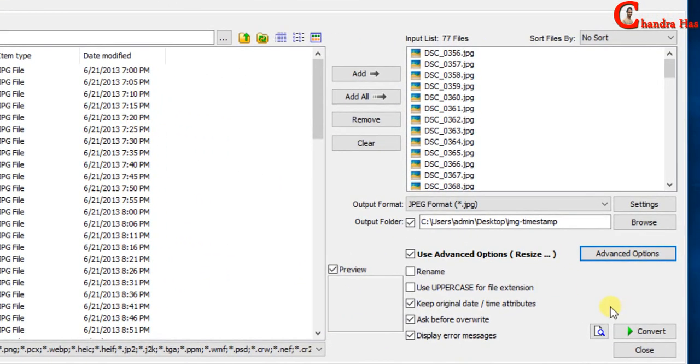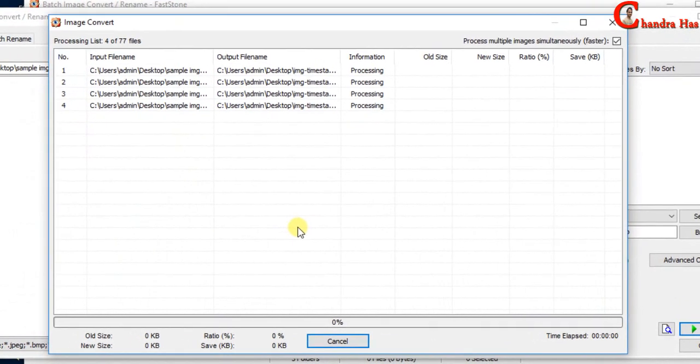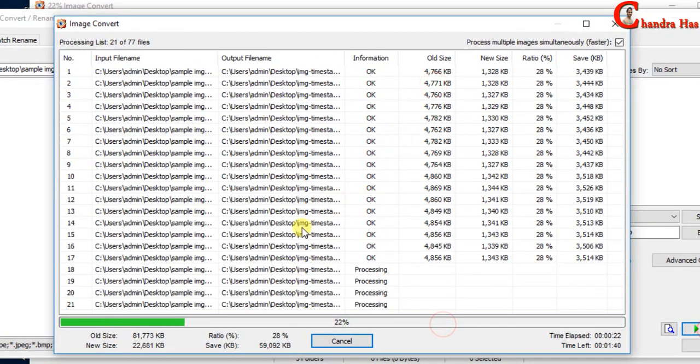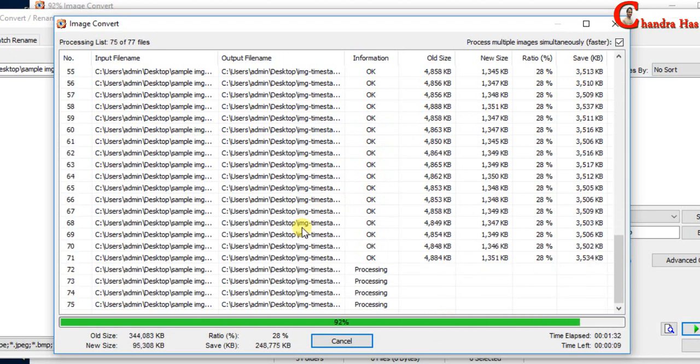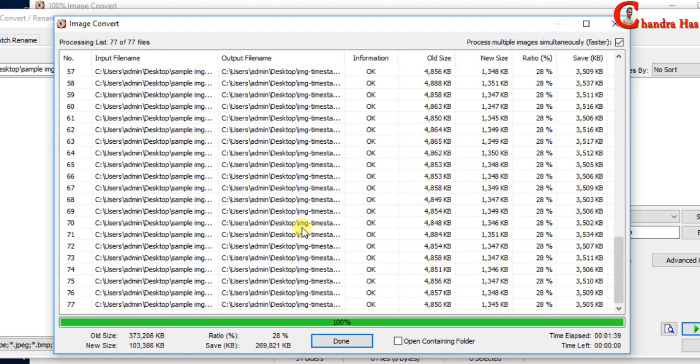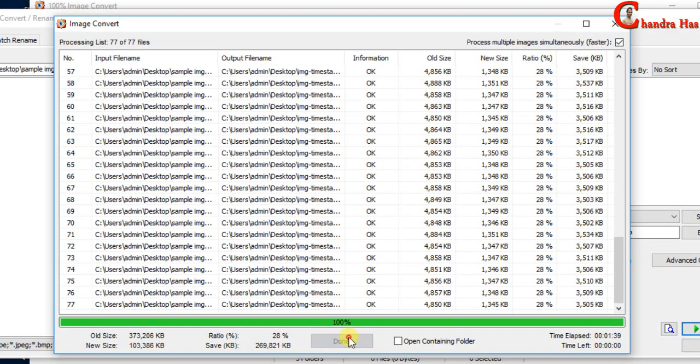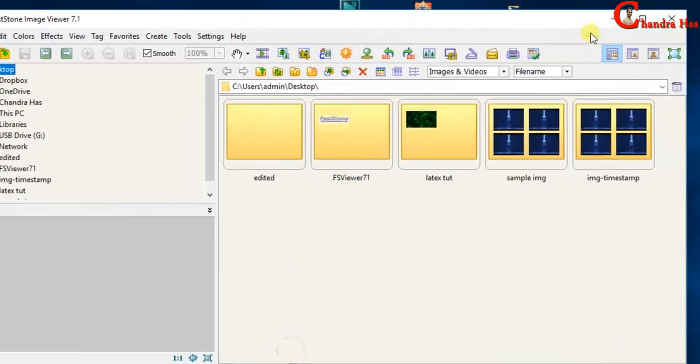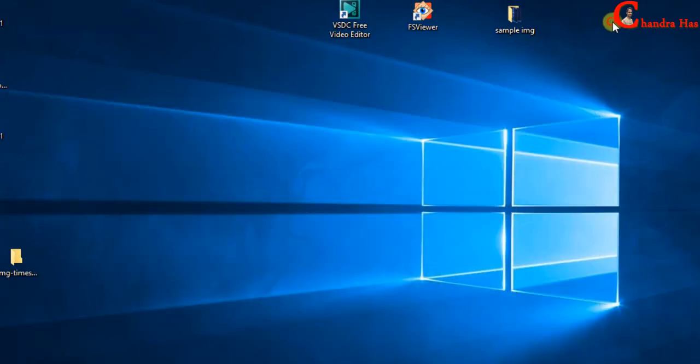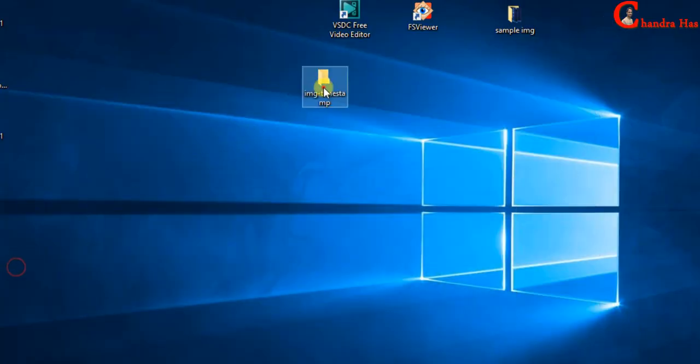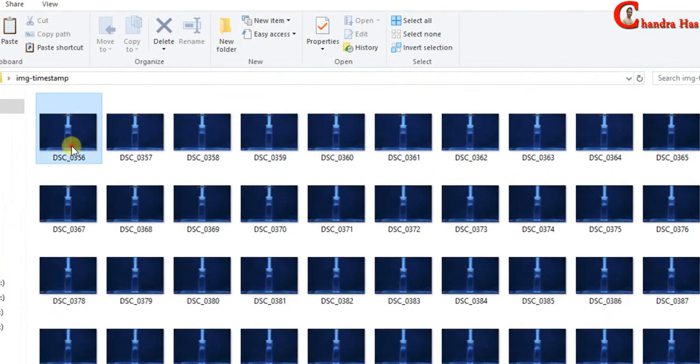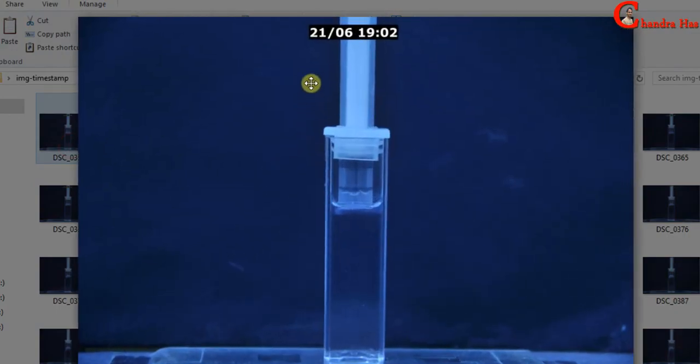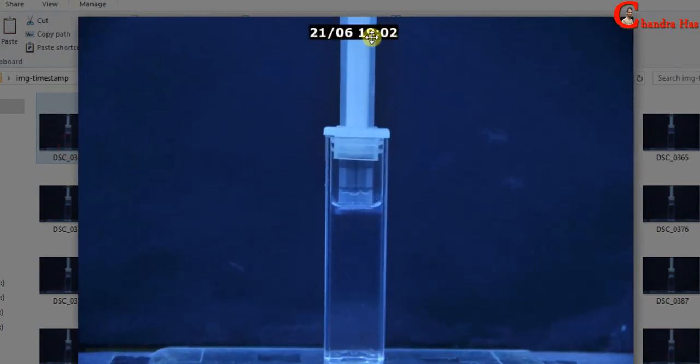Now hit convert. Just wait for some time. This date and time data is that when this picture was clicked.